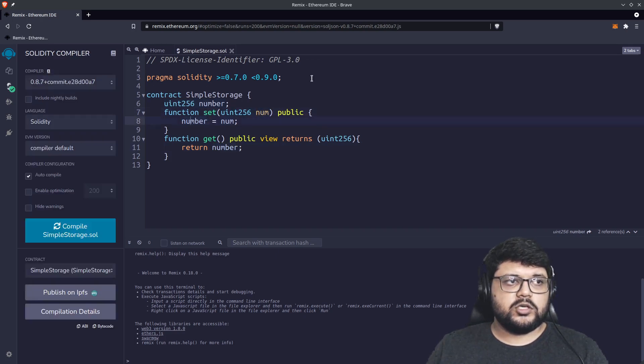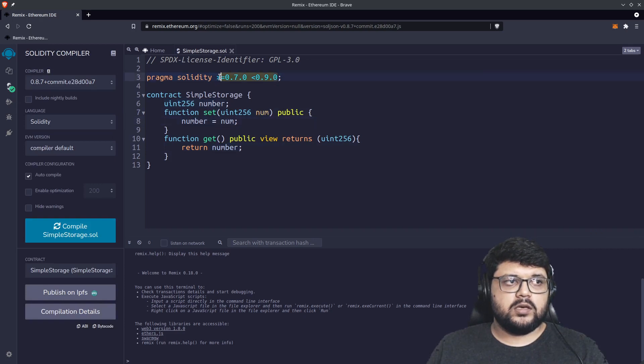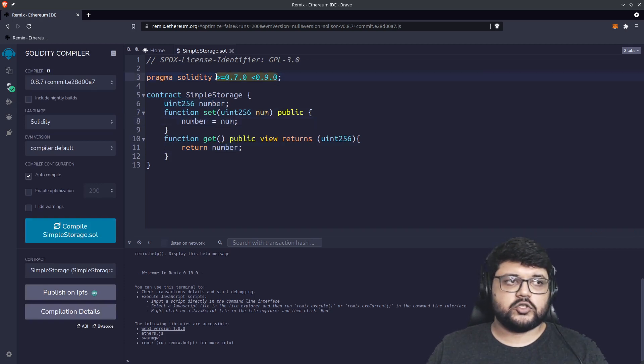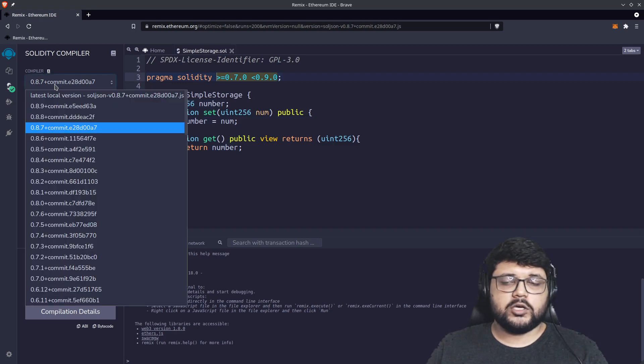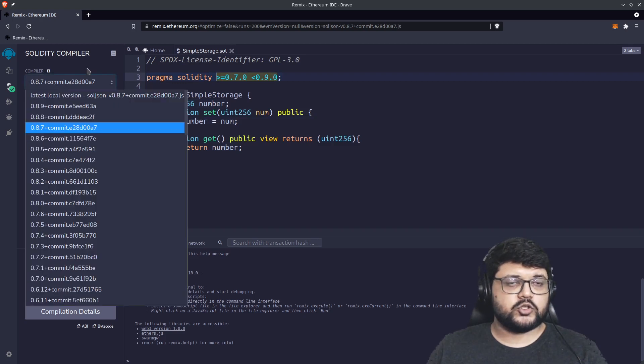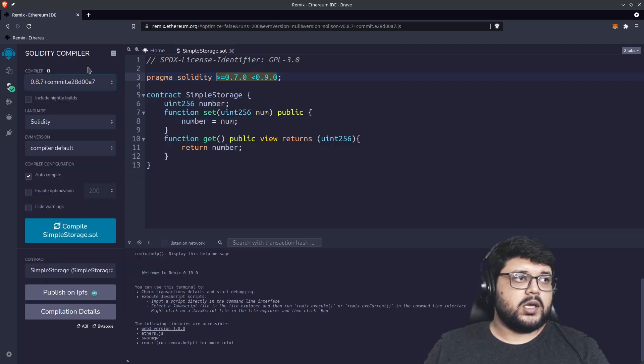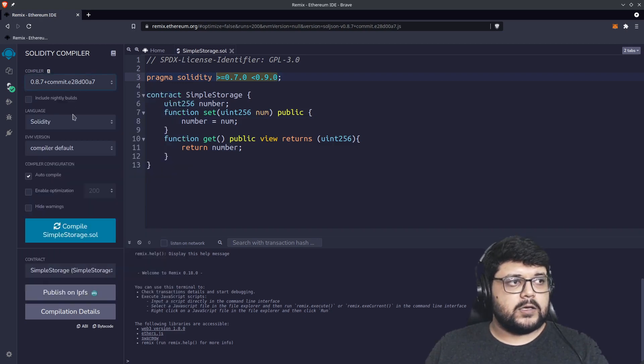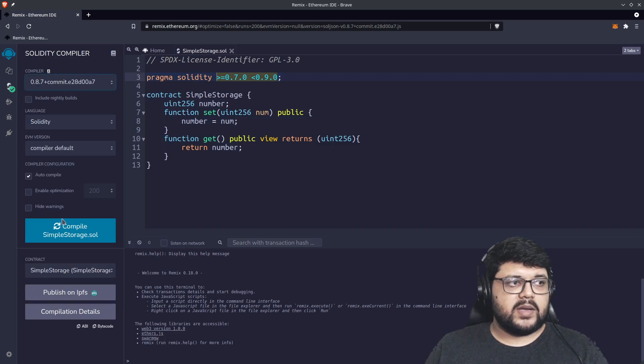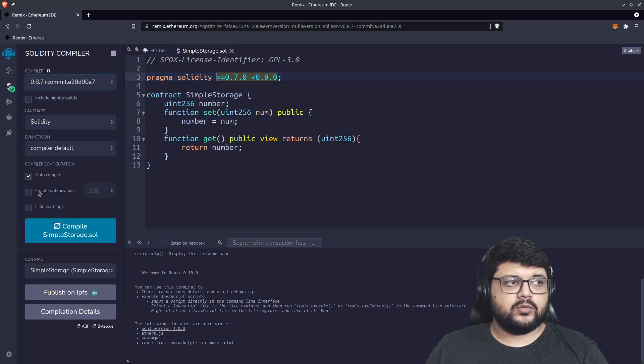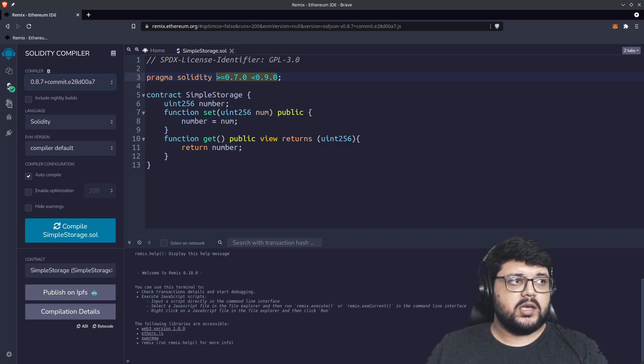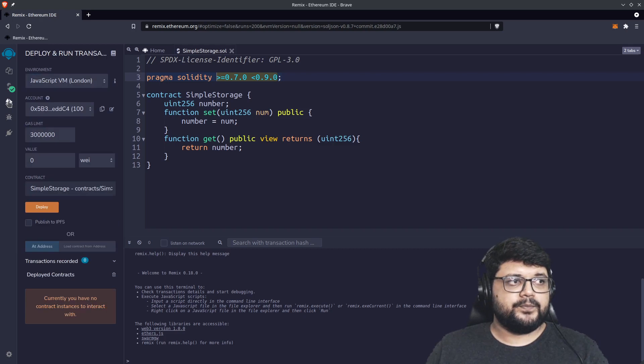It's very important to notice that whatever version you put in the first line of the Solidity program, your compiler should also have the same file, the solc file. Make sure that you have matched that. Once you've compiled it, you can go back to your Remix environment.